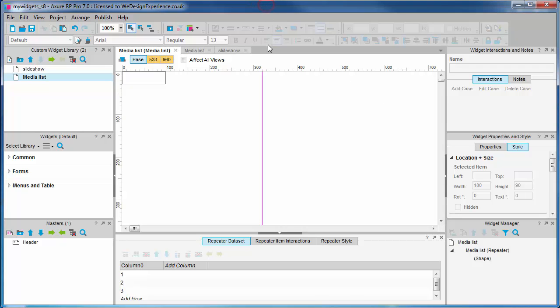There are three repeater-specific tabs: repeat data set—this is where we put data—repeater item interactions.